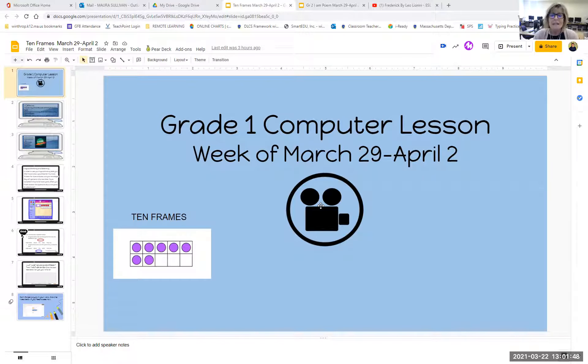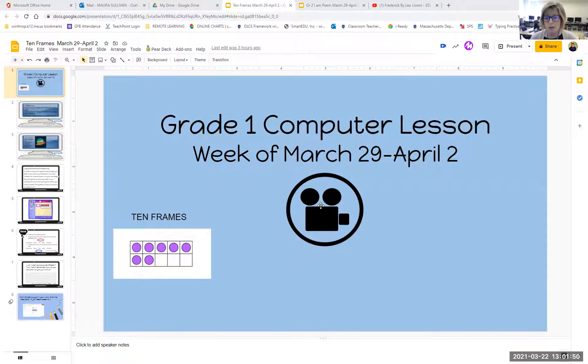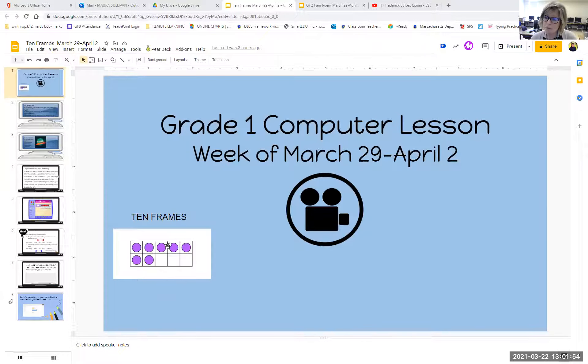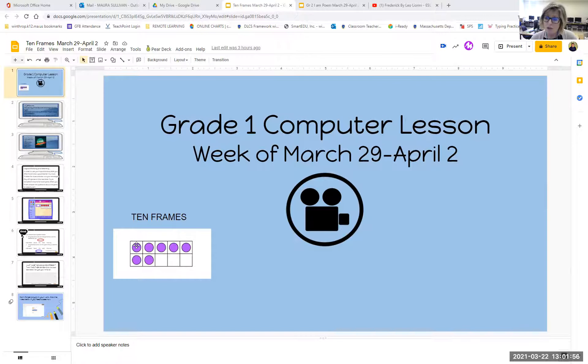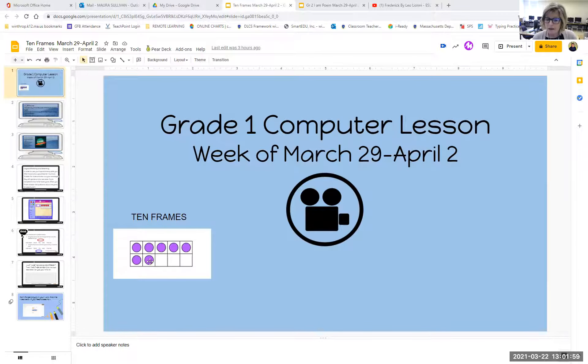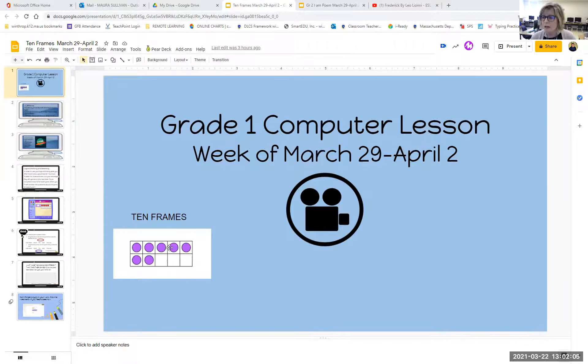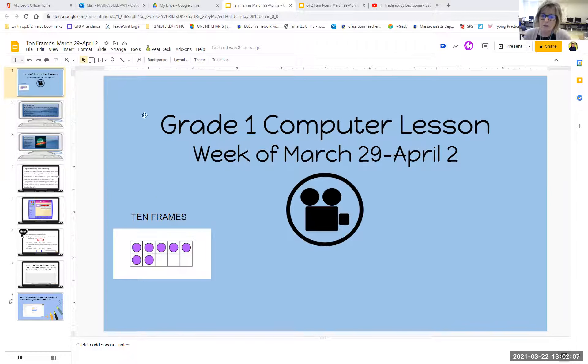You need to listen to know what it is you're supposed to be doing for computer class this week. And over here in the corner, you can see I have a little picture of a 10 frame in case you didn't know what that was.